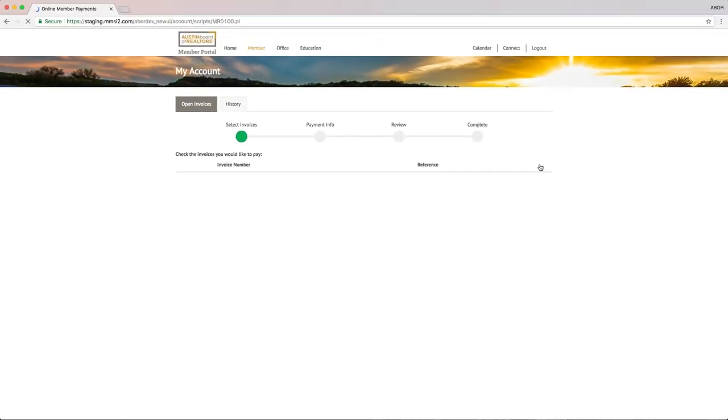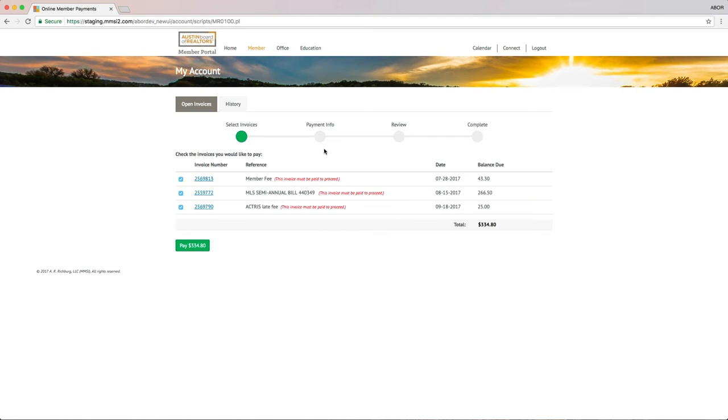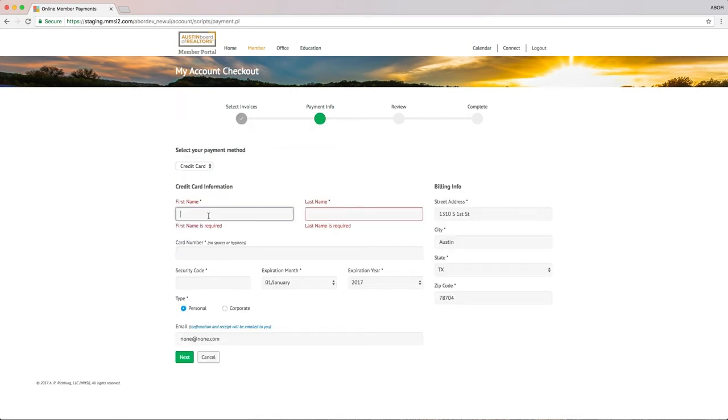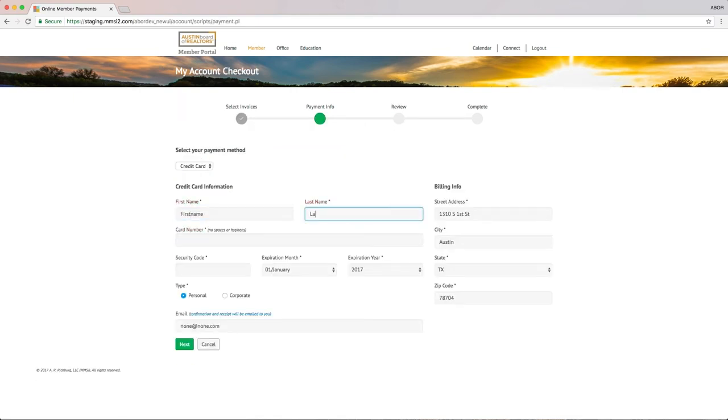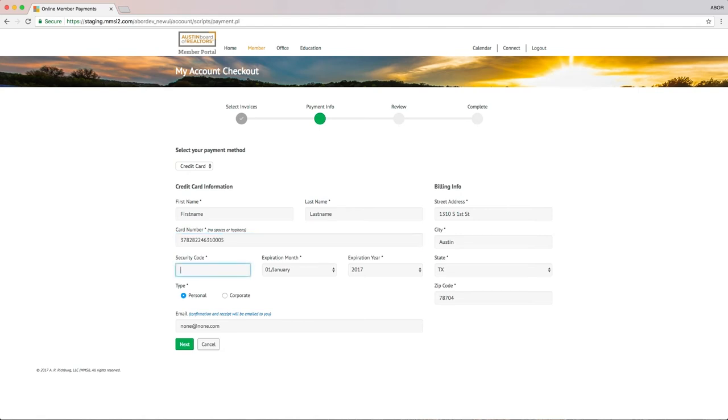Select which invoice or invoices you'd like to pay and click the green Pay button. Enter your payment information. Here is where you can use the card you stored on file that I mentioned earlier. Keep in mind, storing a card will make this step faster, but it won't enroll you in an auto-pay plan.